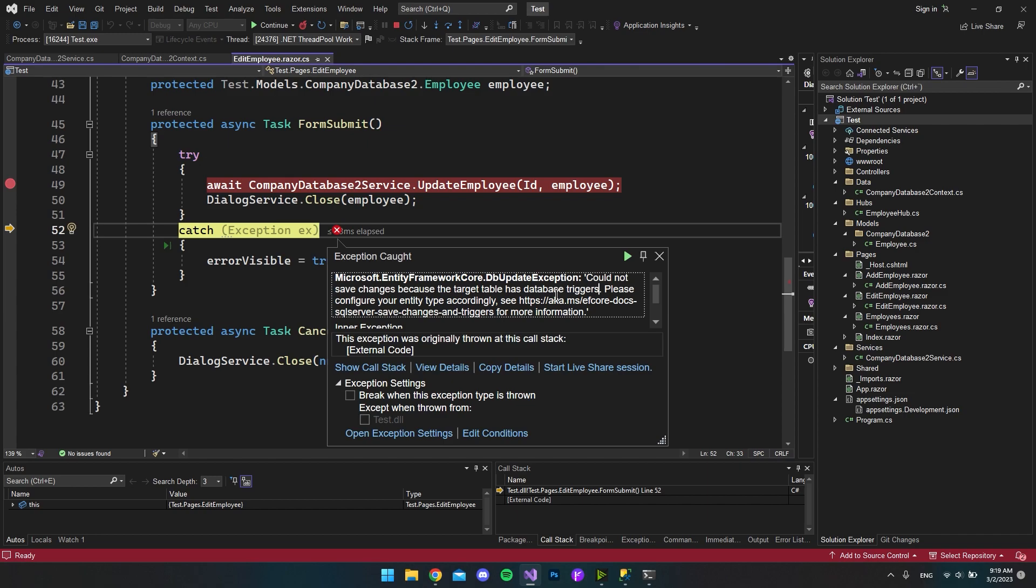But because I use a library called SQL Table Dependency, they actually might add some triggers to my database at runtime. And that's also why this error can be a little bit confusing.